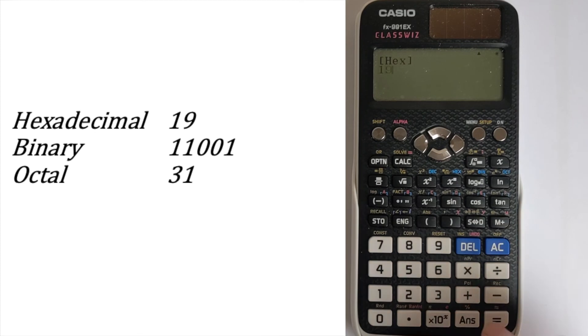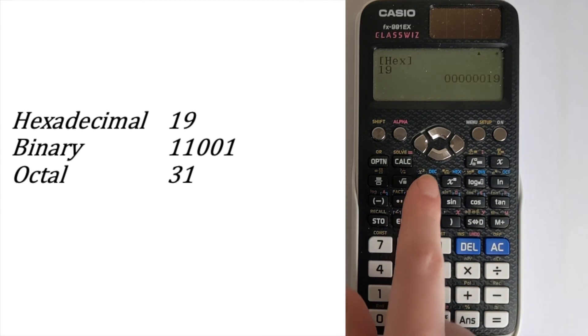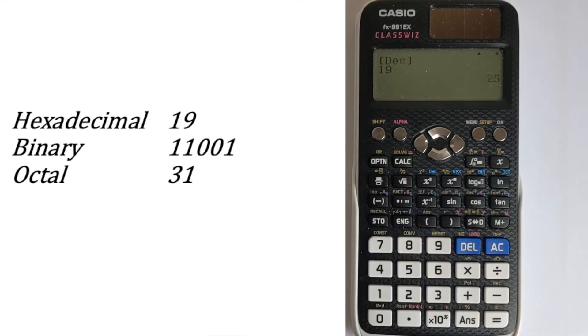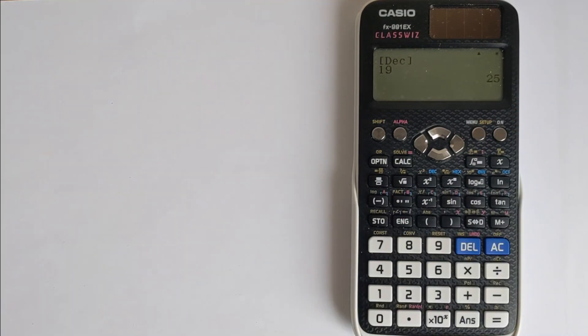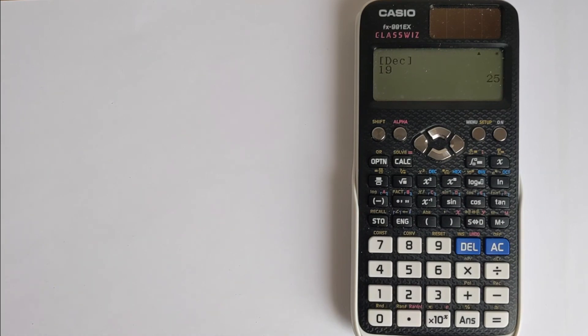So say we enter 19, press equals, and then choose the decimal function. We get 25. Make sure you're paying attention to what it says at the top, because that's keeping track of what your entry numbers are and what values you're getting out.